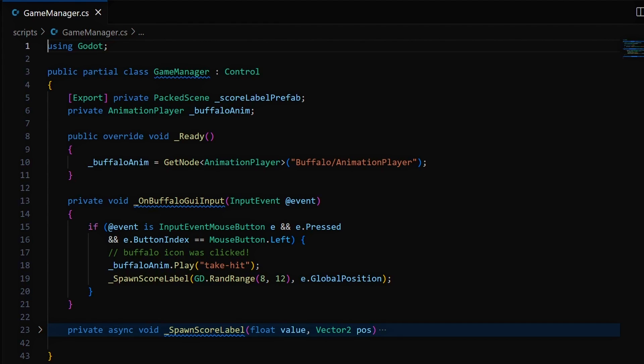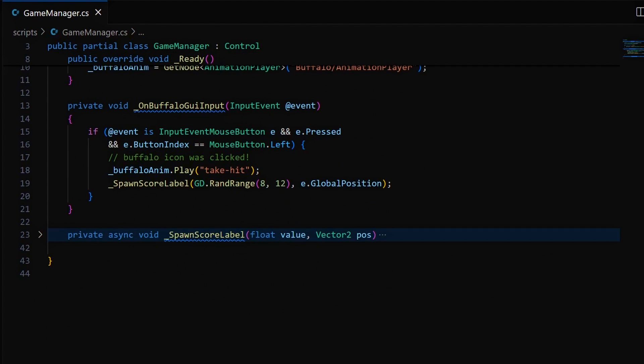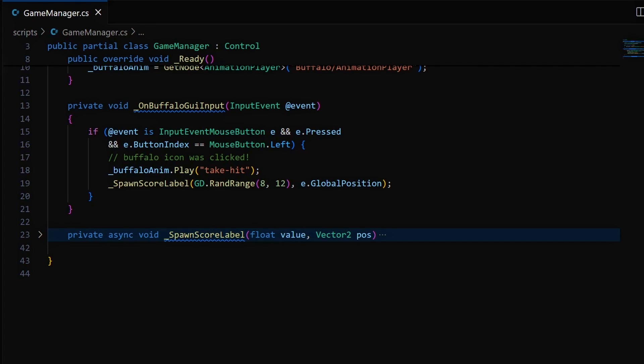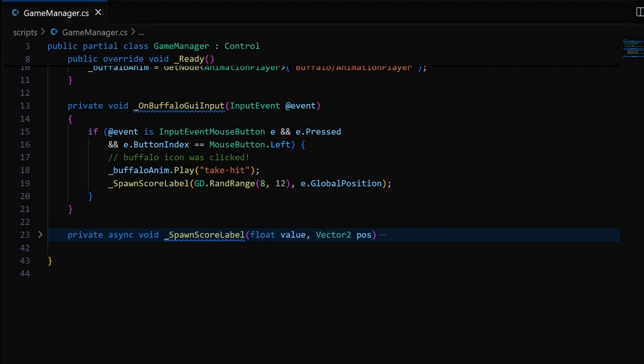Now with those variables ready, we can take a look at the real meat of the logic, the gui-input-signal callback method. To create a callback for the gui-input-signal of a UI element, like our texture rect, all we have to do is declare a function with this prototype, so a void function that takes in an input event variable. This event variable can then be inspected to check what exactly just happened, so what event was generated by the user.